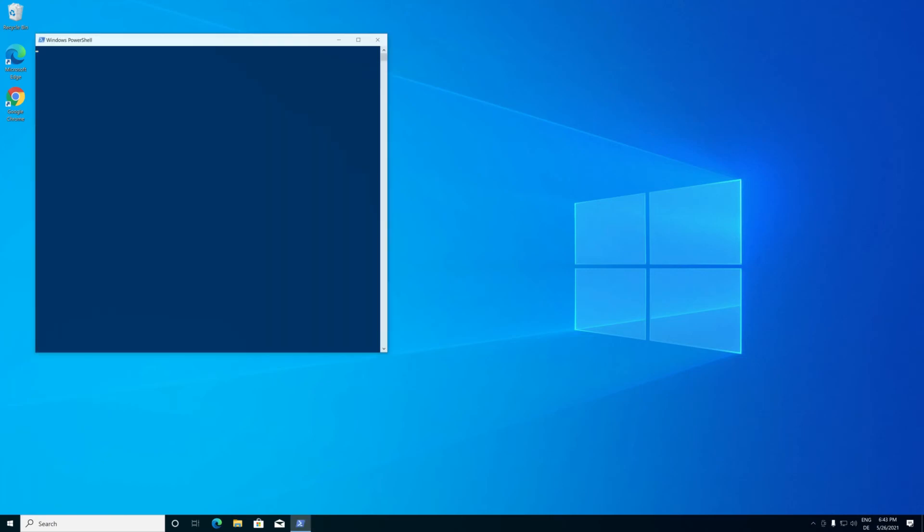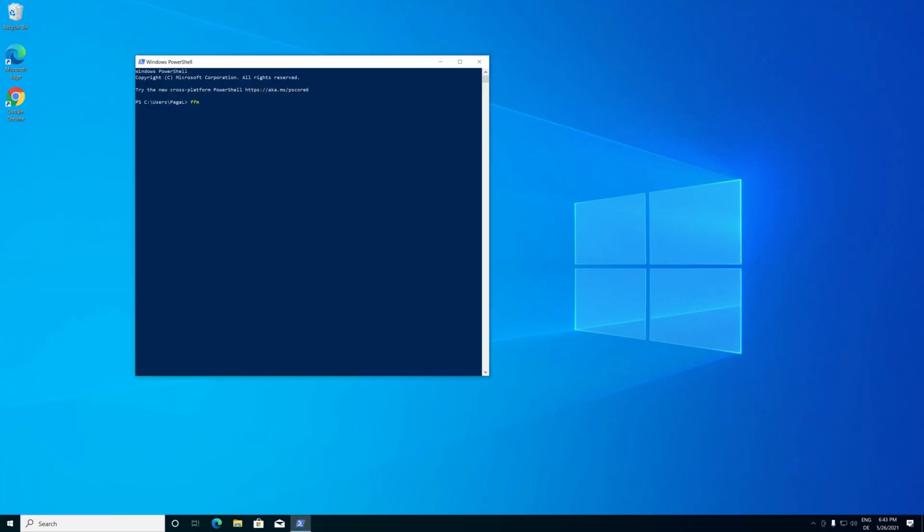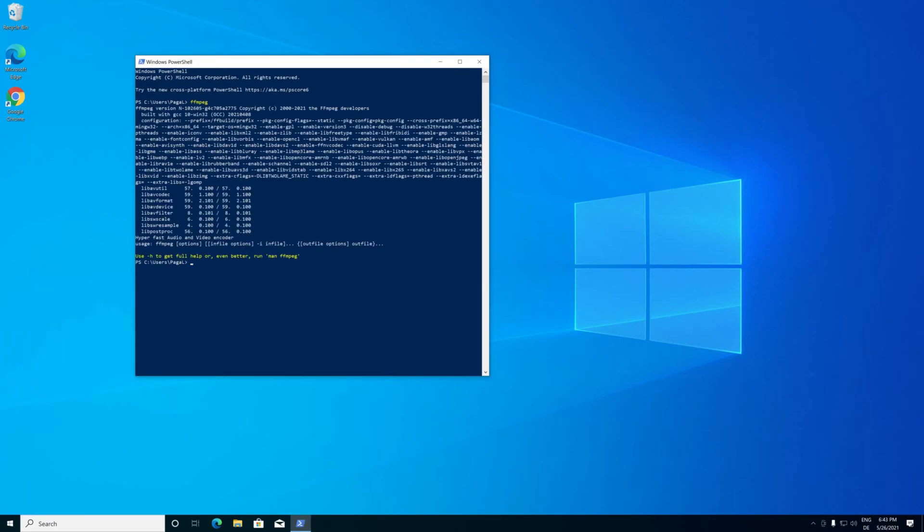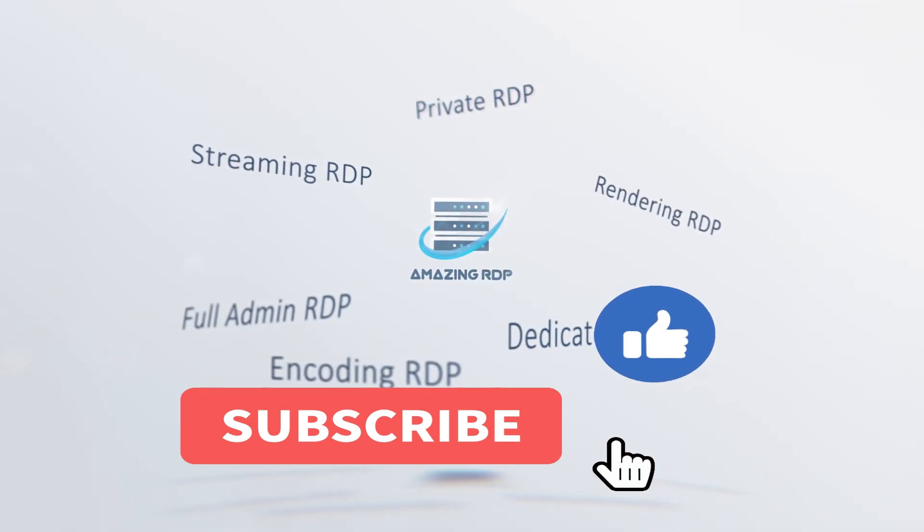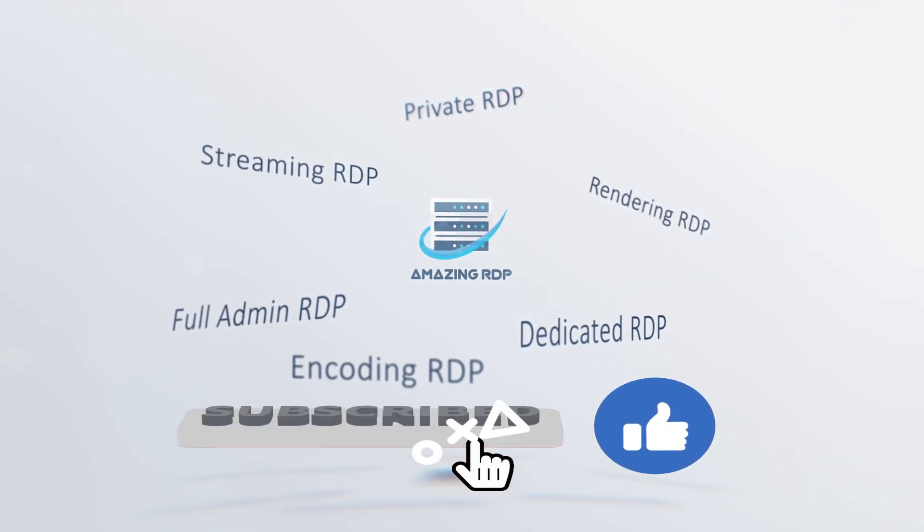Thanks for watching and don't forget to like and subscribe to our channel.